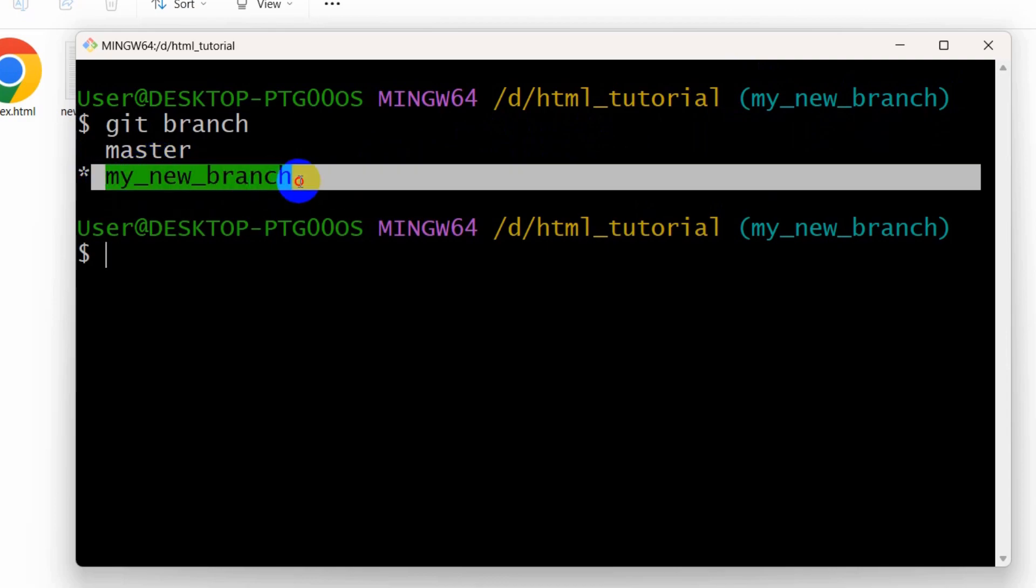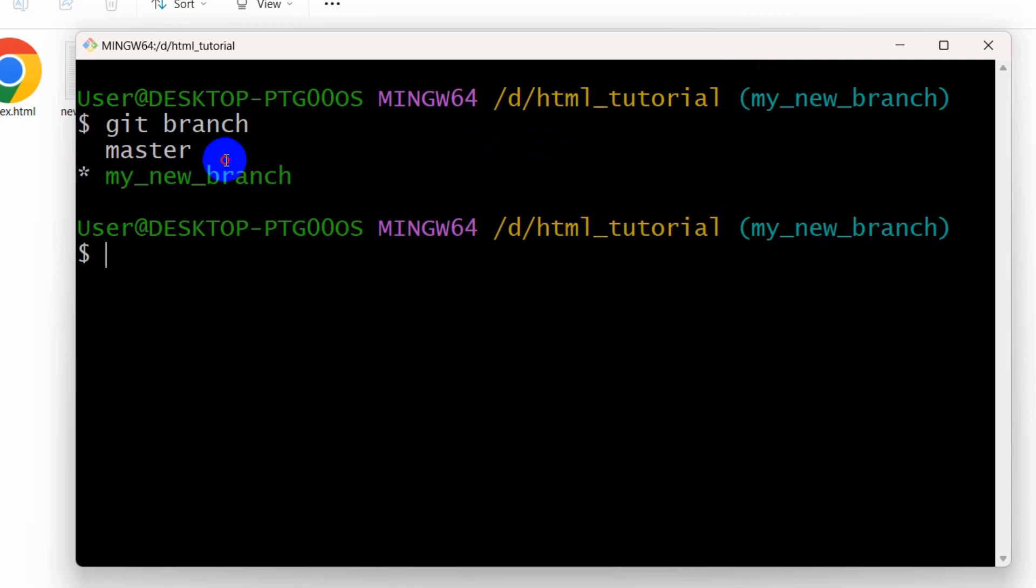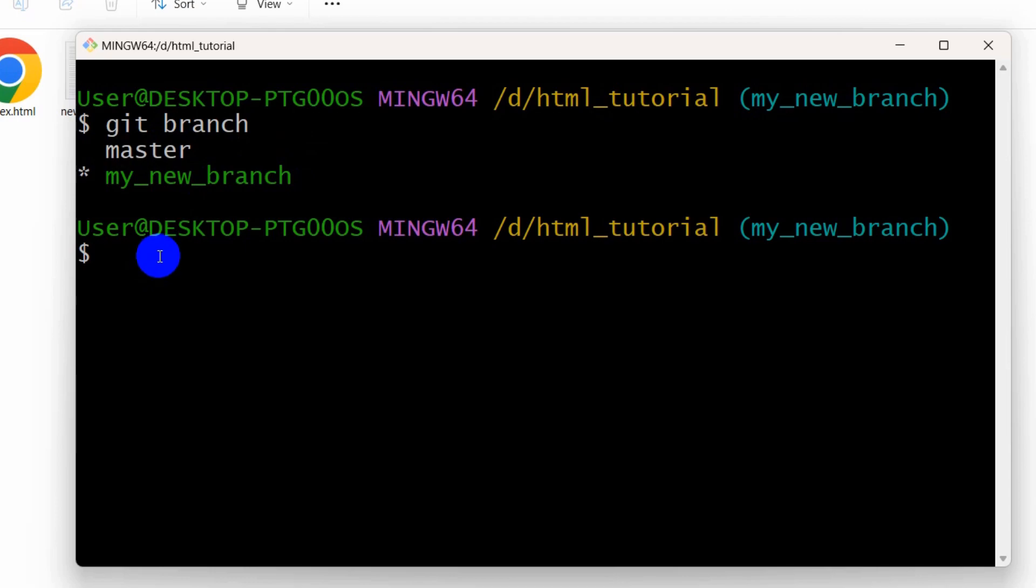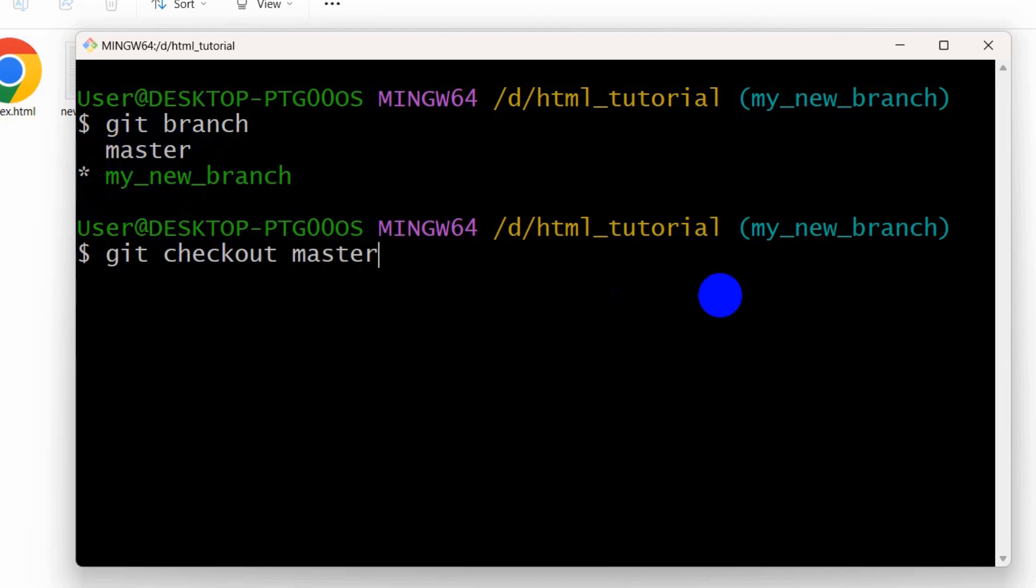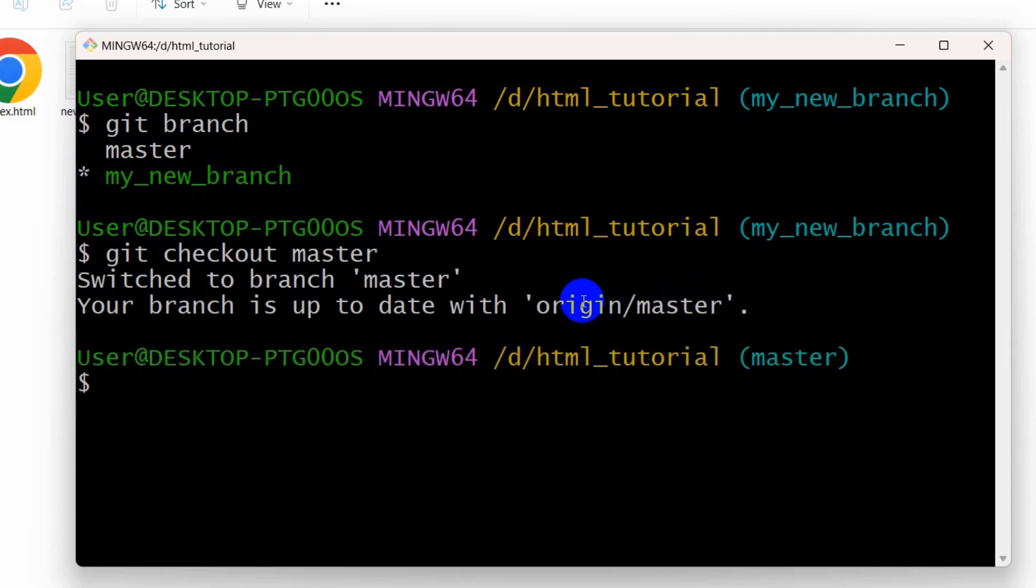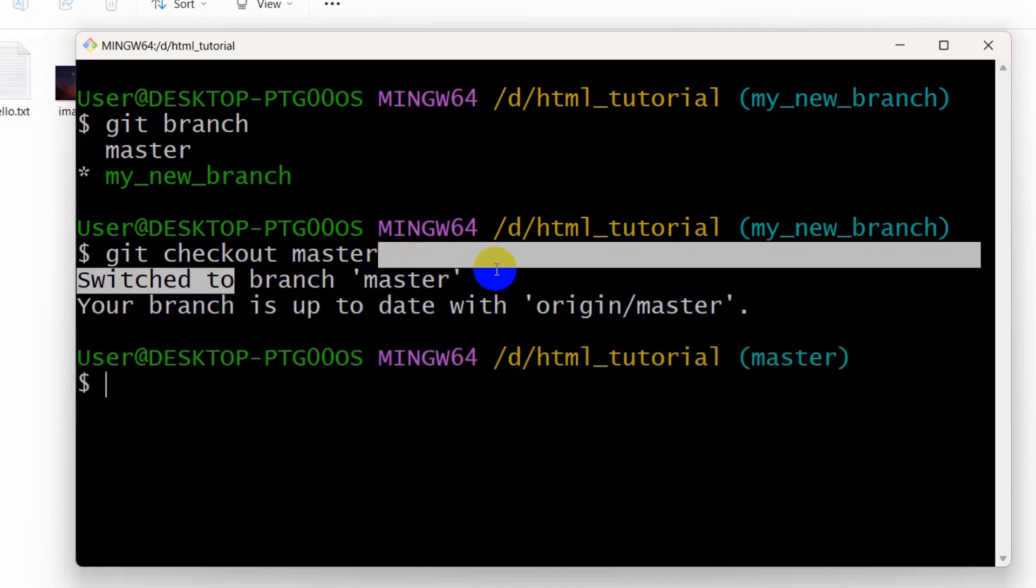So right now in order to delete this branch, first of all we need to select a different branch. So we are going to select the master branch. We need to say git checkout then mention the branch name which is master. Let me say master and press enter.